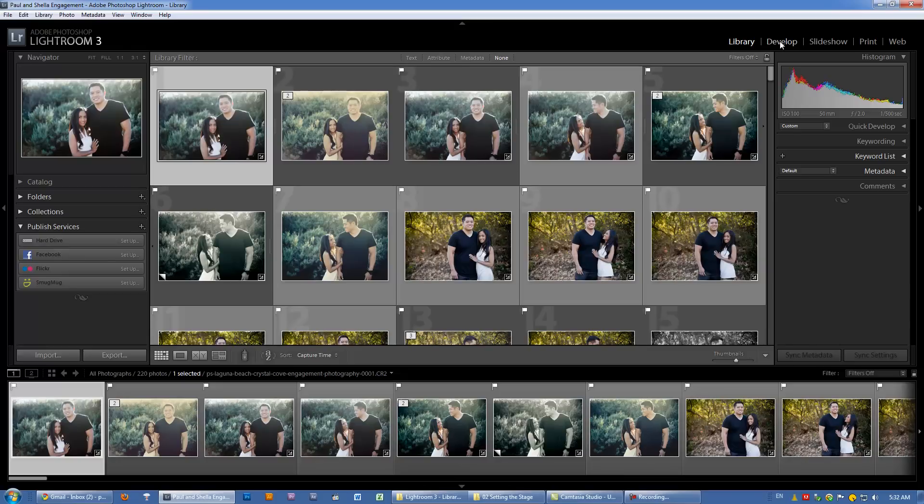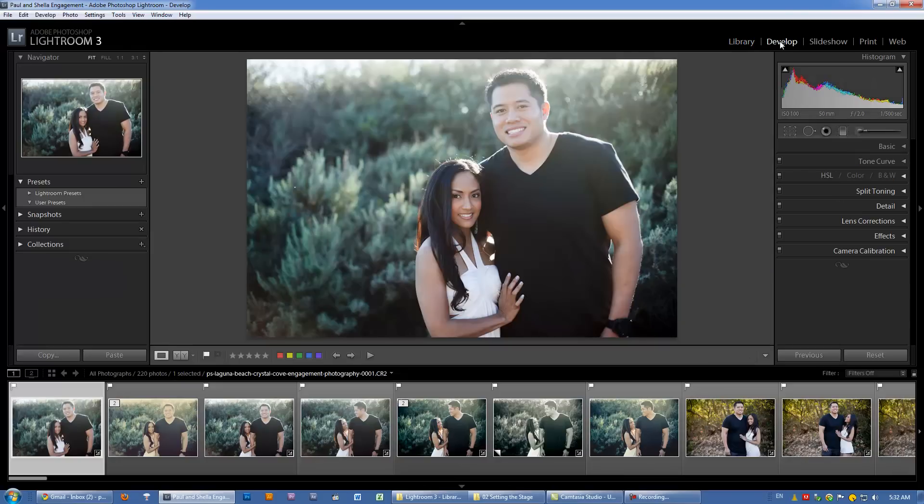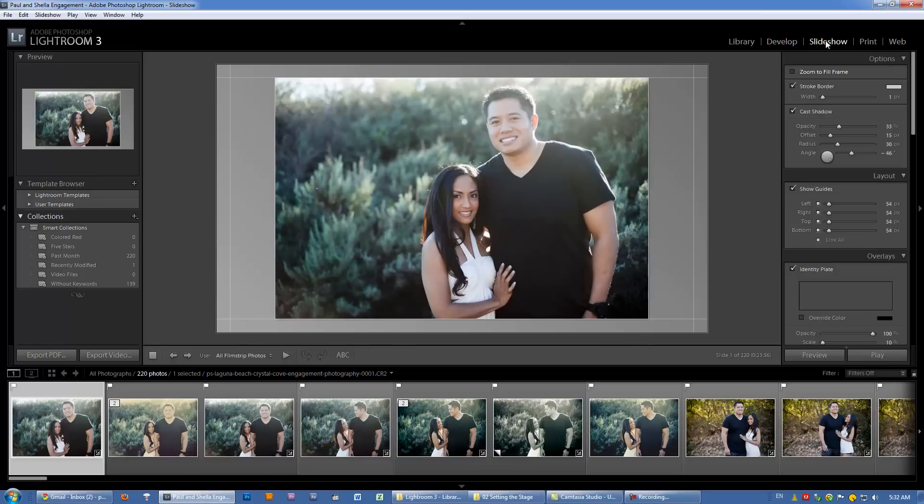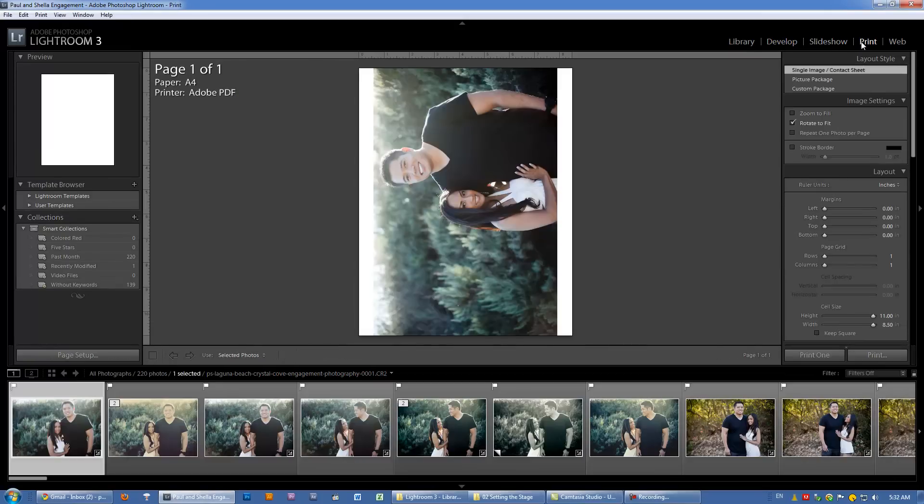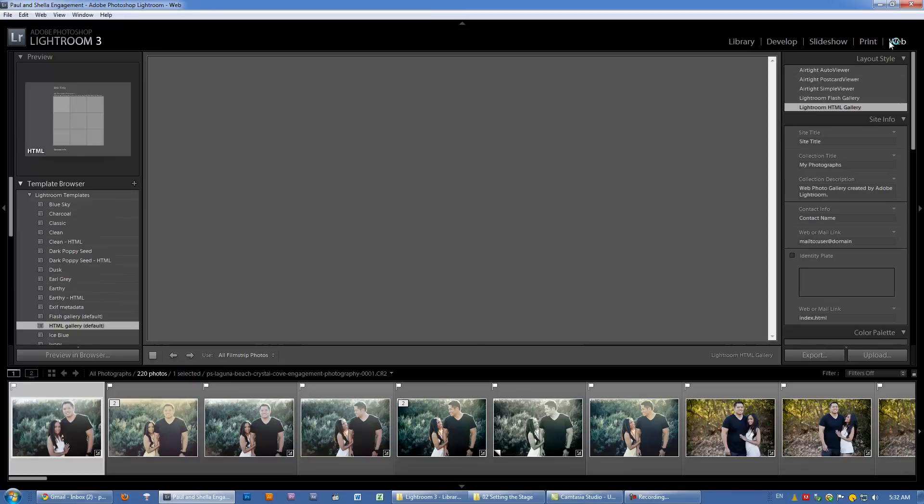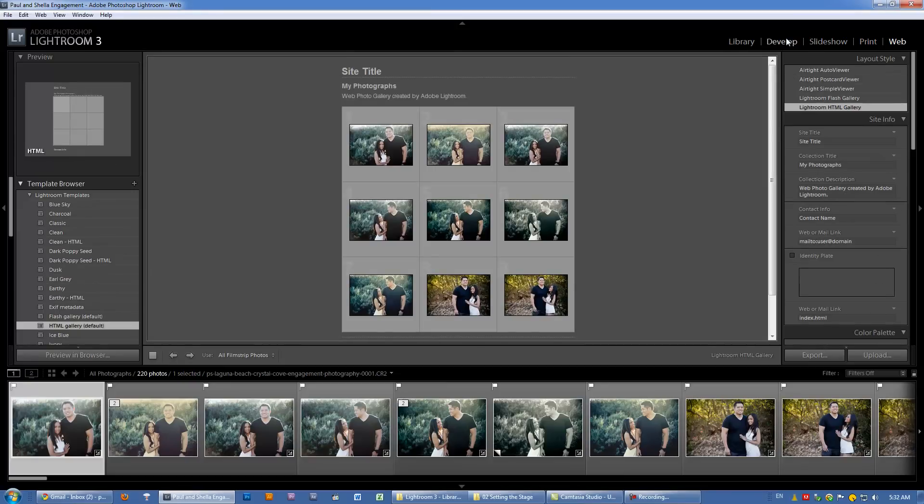When I go from library to develop, everything is changing. When I go from develop to slideshow, everything changes again. They change to feature the different tools and options available to each module. Print is different. Web is different.